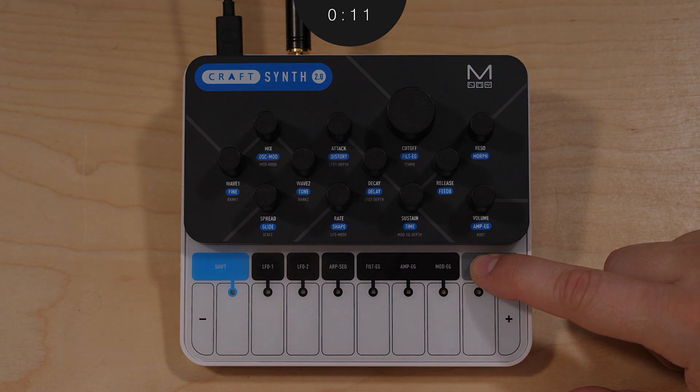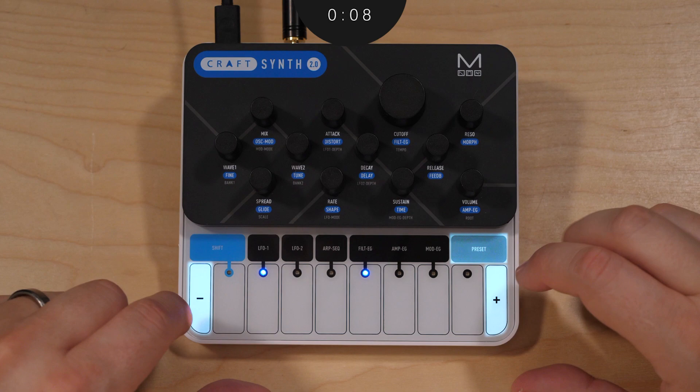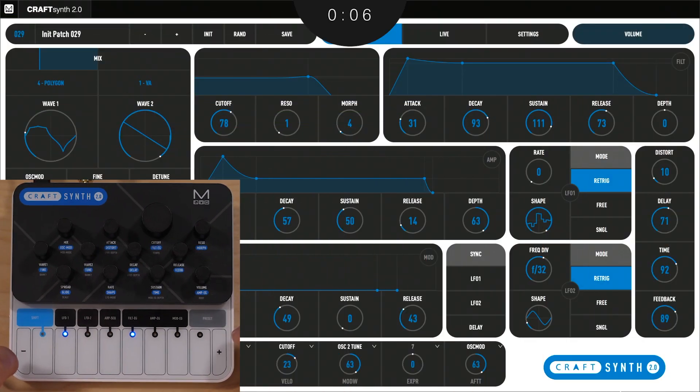You can make a sound from scratch by initializing any preset. Just hold preset along with octave plus and minus.